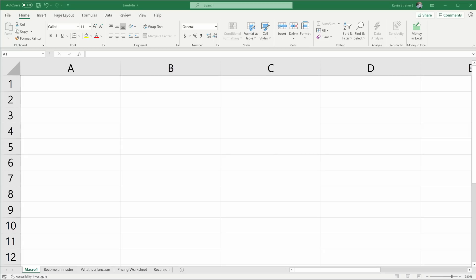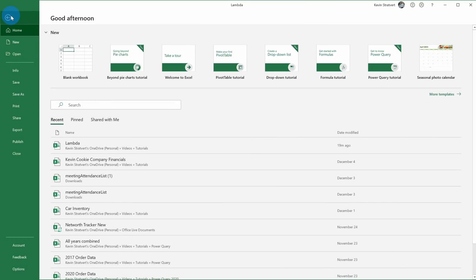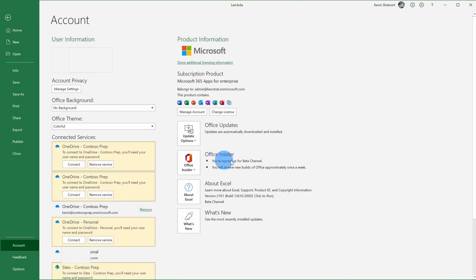If you want to follow along, I've included a link in the description to this workbook that I'm going to be using. To be able to use Lambda, you need to be a Microsoft 365 subscriber and you also have to be enrolled in the Office Insider program. As an Office Insider, you get access to functionality before the general public and you can provide feedback to Microsoft.